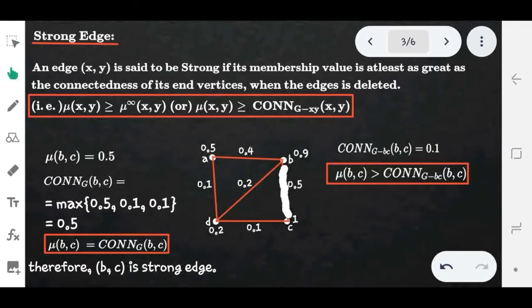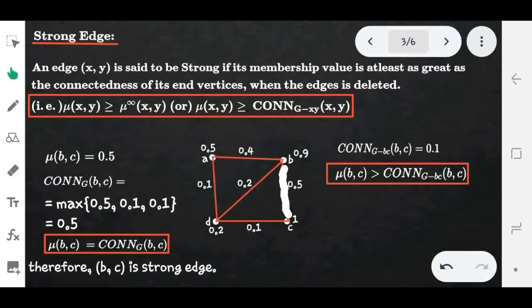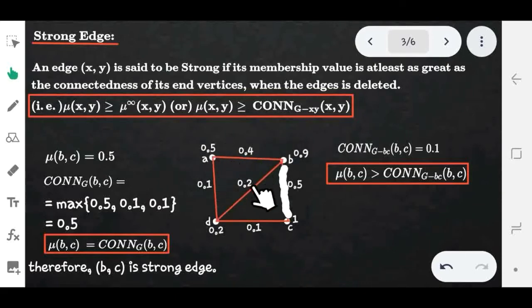Next, we take another edge (a, d) and check whether it is strong or not. The edge (a, d) is not a strong edge. You can verify this by checking all edges in the graph to see which ones are strong and which are not.